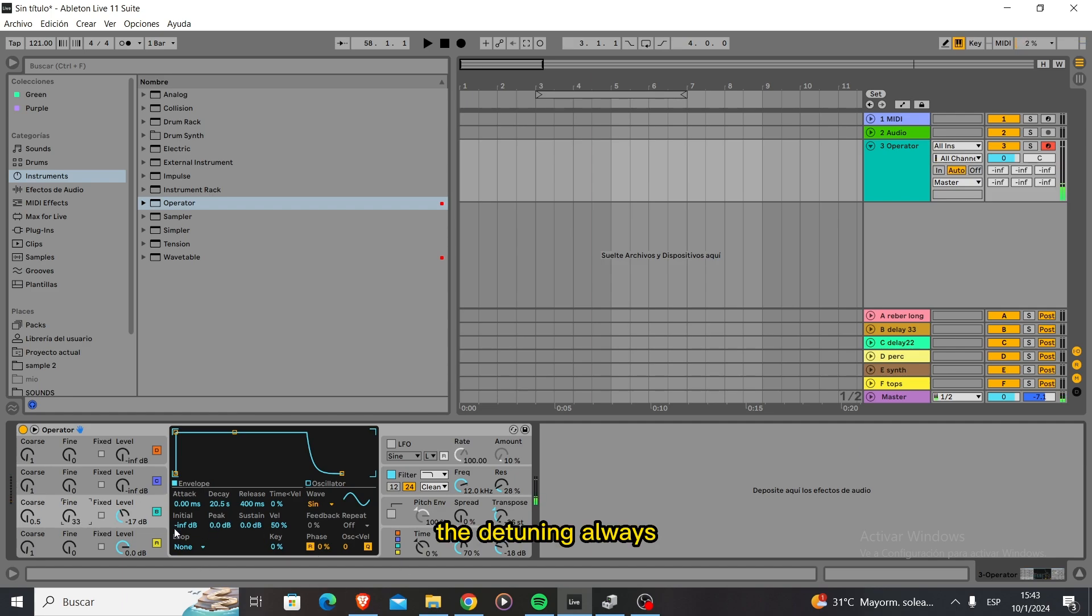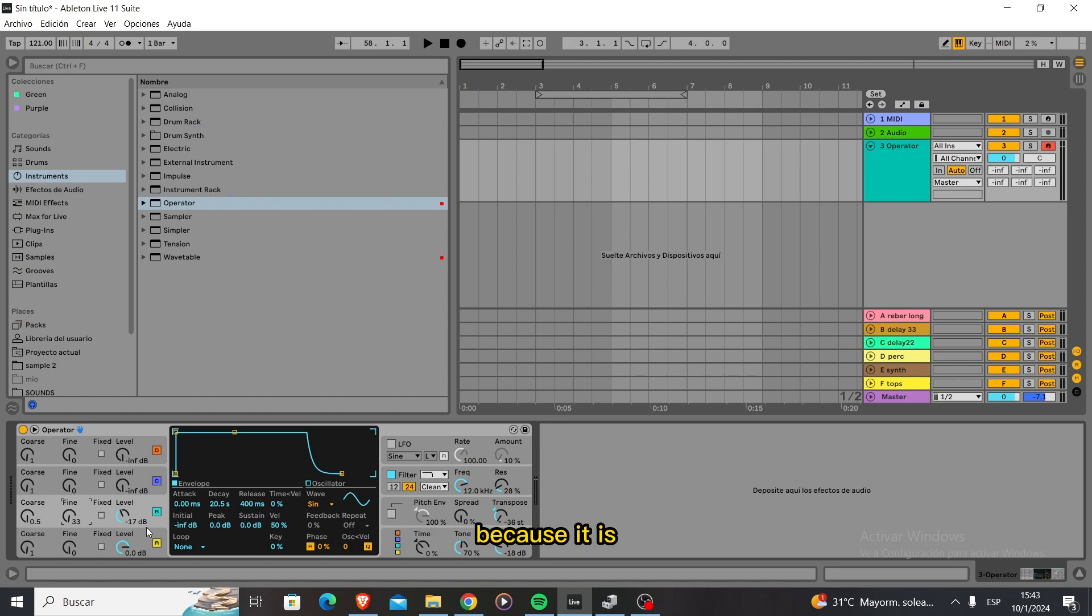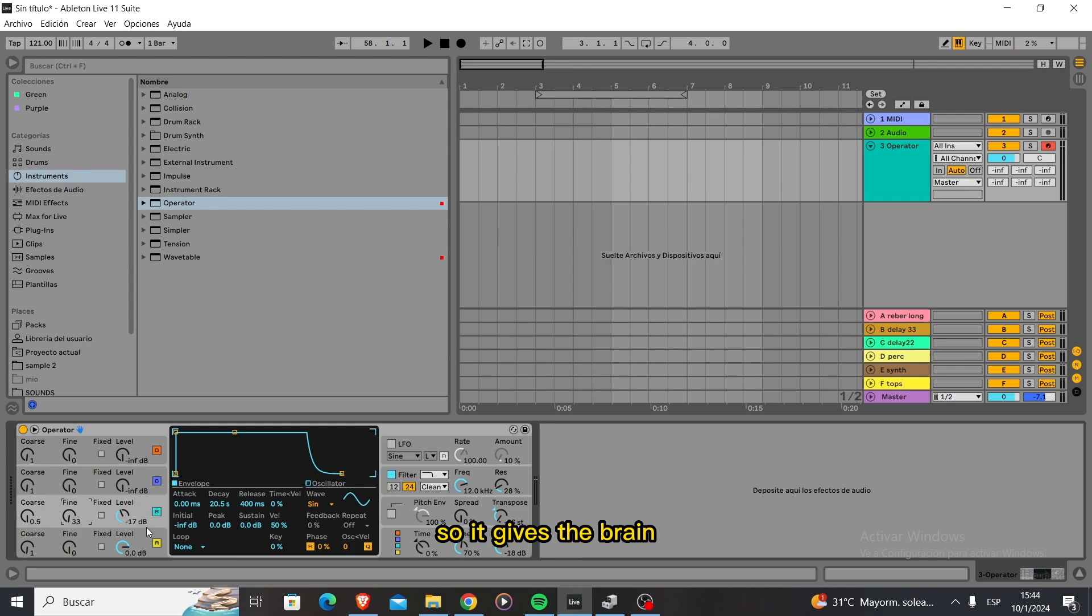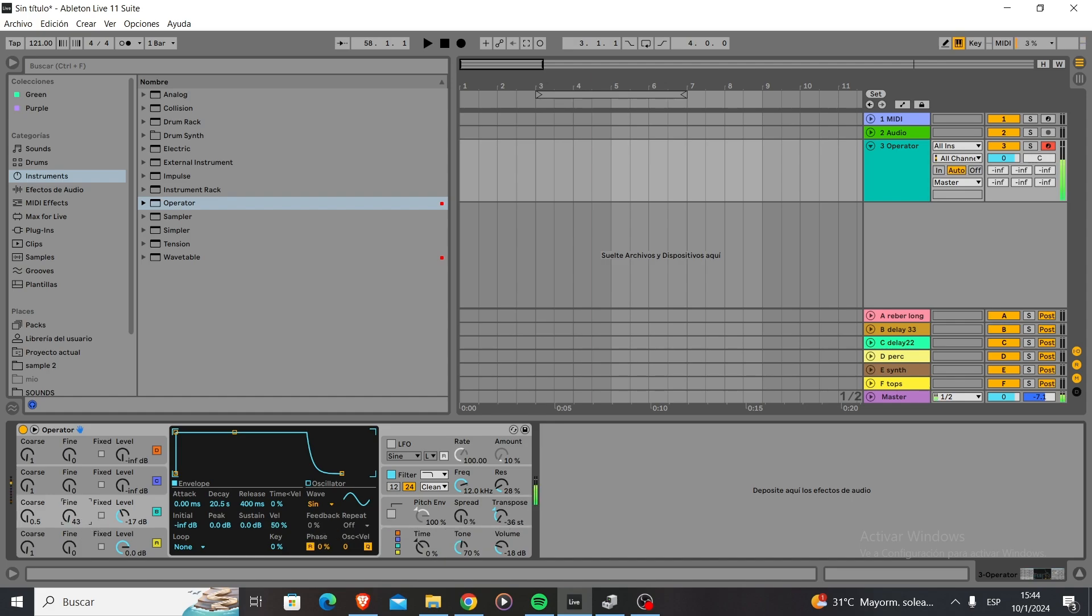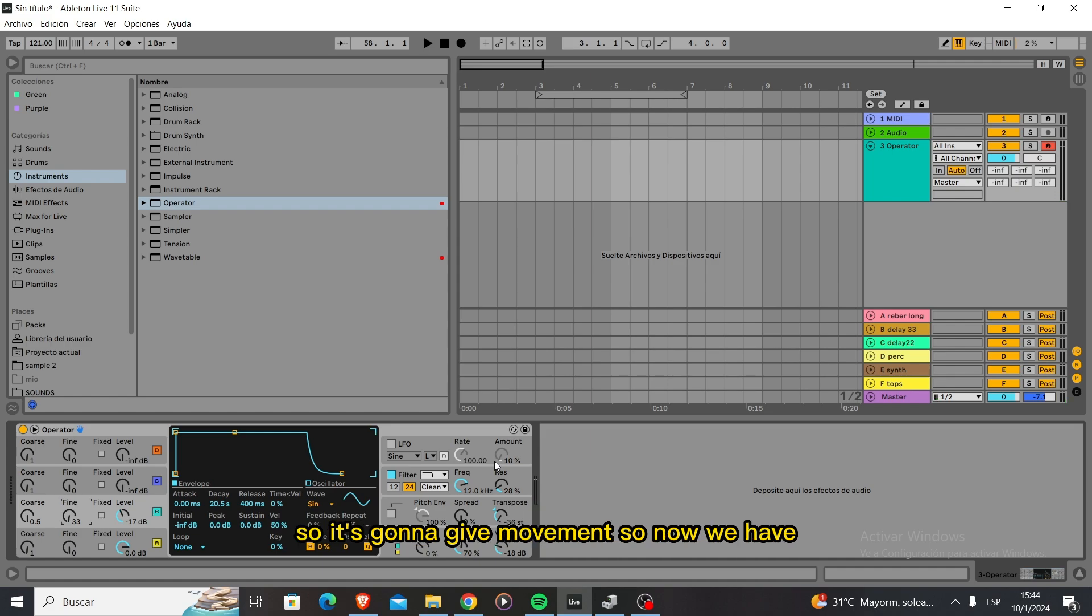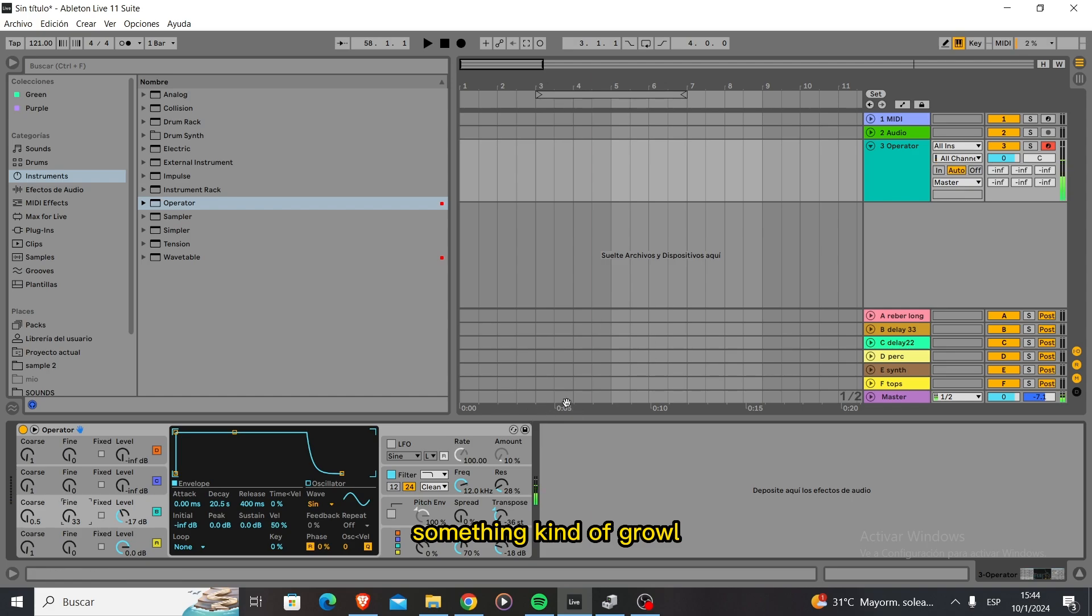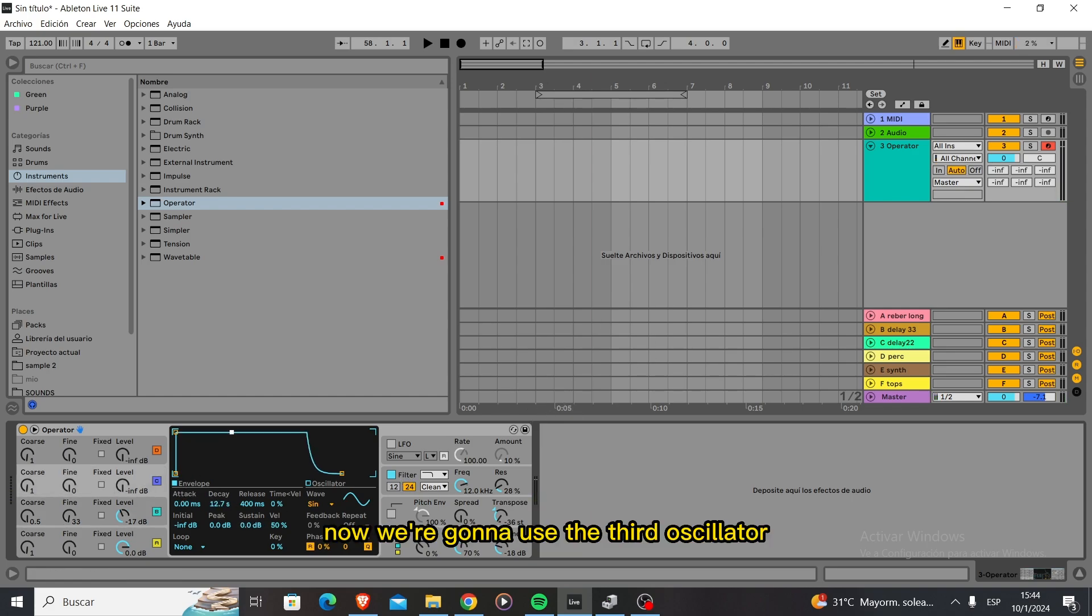The detuning is going to generate tension because it shifts the notes out of the key a little bit, giving the brain the sensation that something's out of place. This is used a lot in horror films. It's also going to oscillate so it gives movement. Now we have something growling, so now we're going to use the third oscillator.